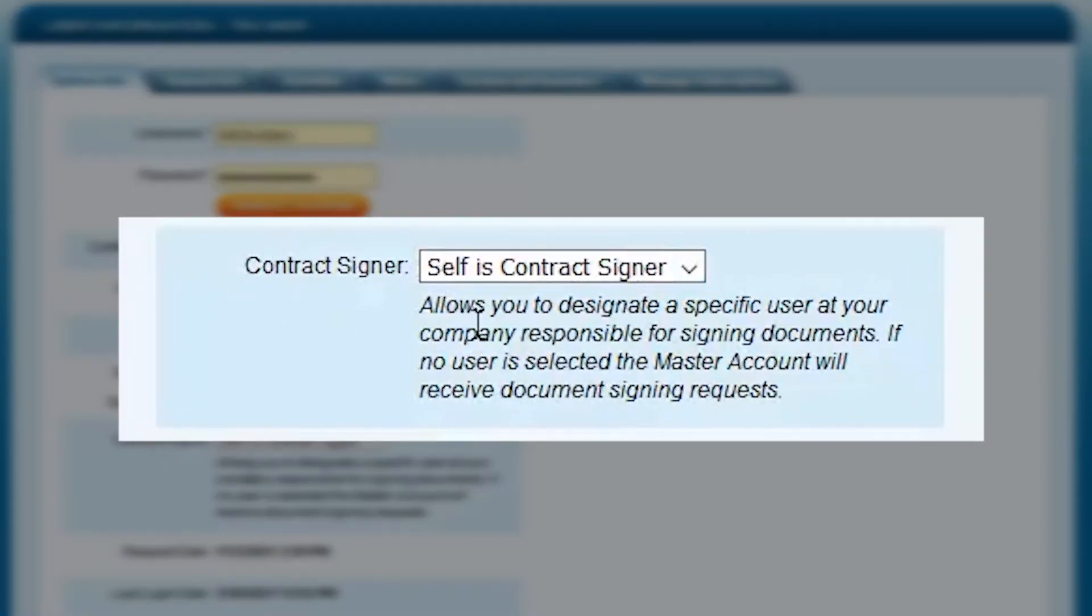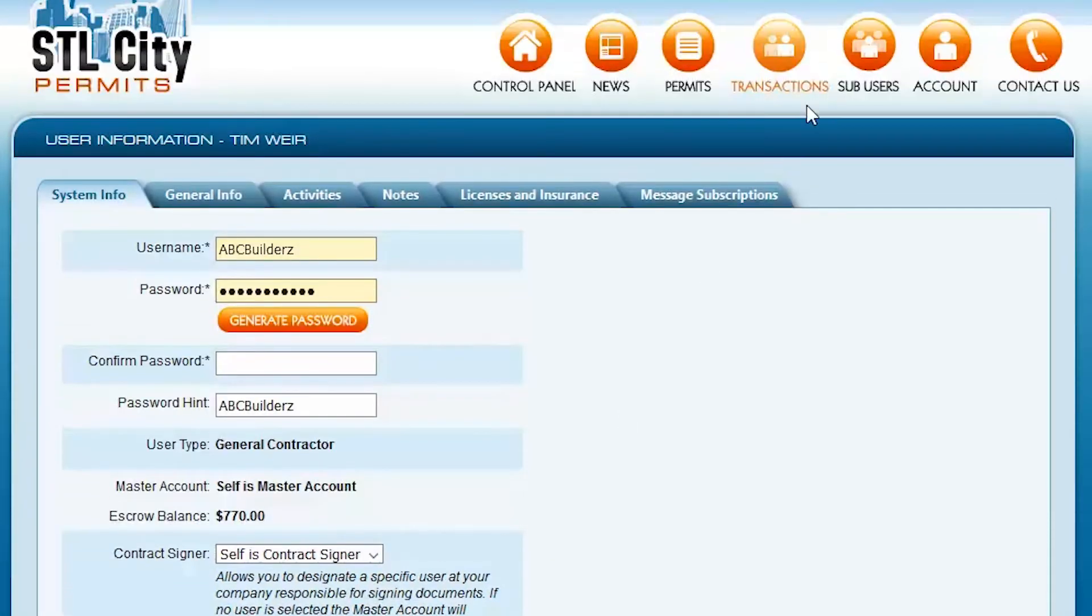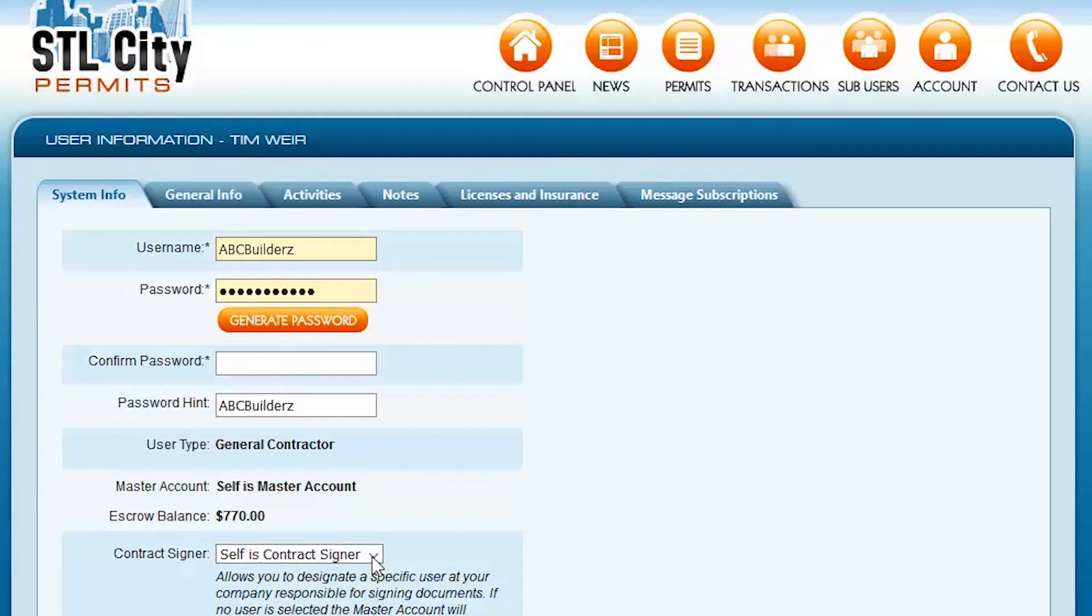By default, the system sets you to be the Contract Signer, but if it's someone else in your company, you'll need to create a sub-user, and we'll come back here and select them from this drop menu.